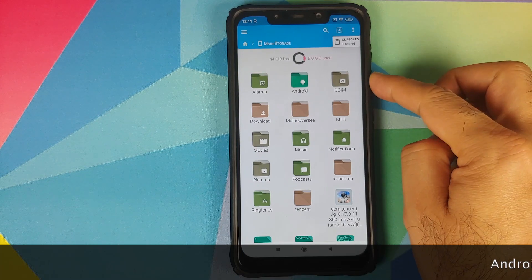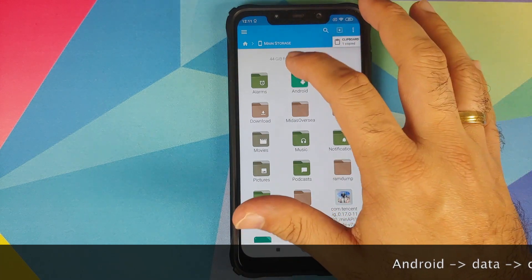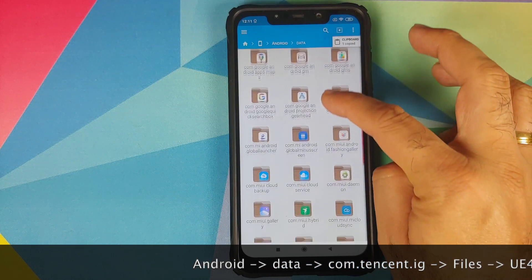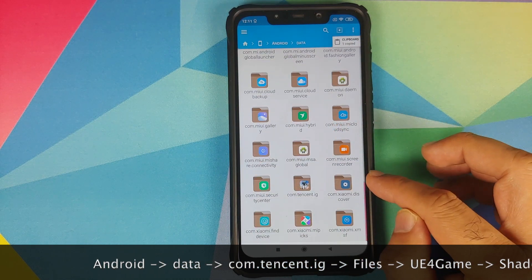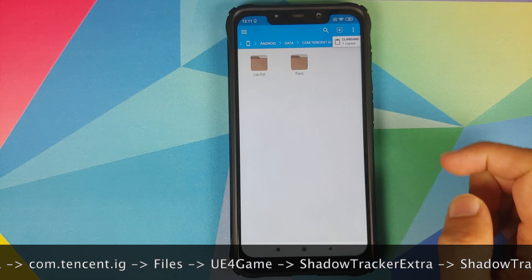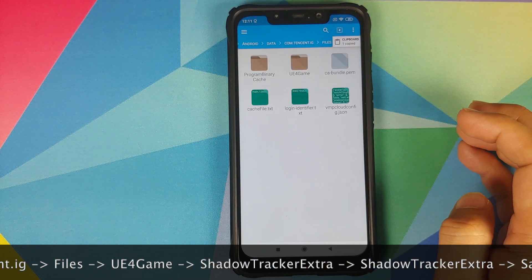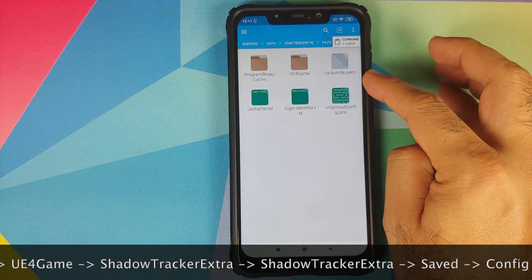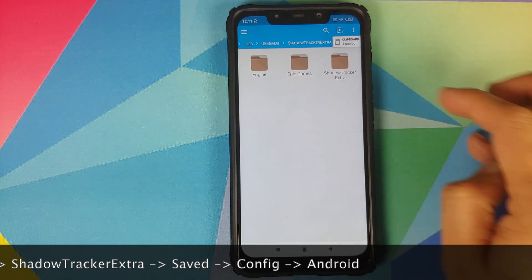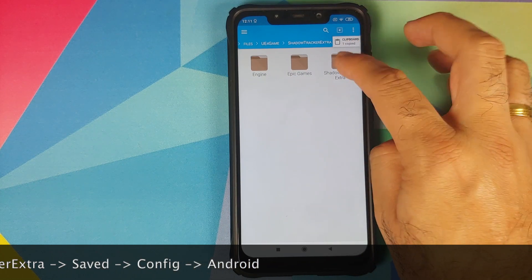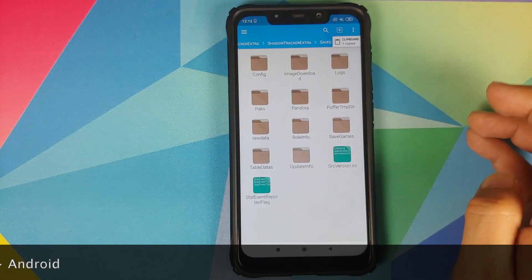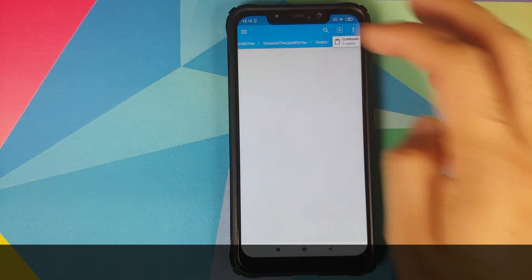Next we need to navigate to a specific path. While in Main Storage, go into Android, then into Data. Here you need to look for the folder for PUBG, which is com.tencent.ig. Tap on it, then go into Files, then UE4Game, then ShadowTrackerExtra, then tap on ShadowTrackerExtra one more time, and then go into Saved.